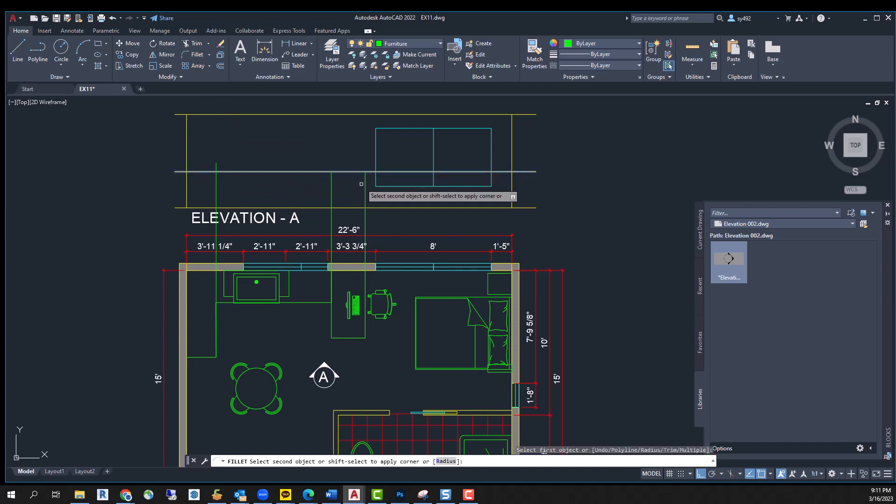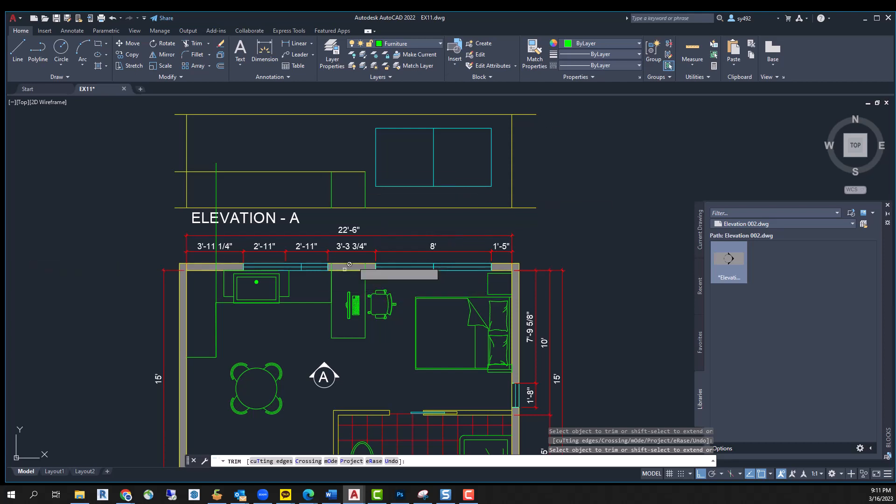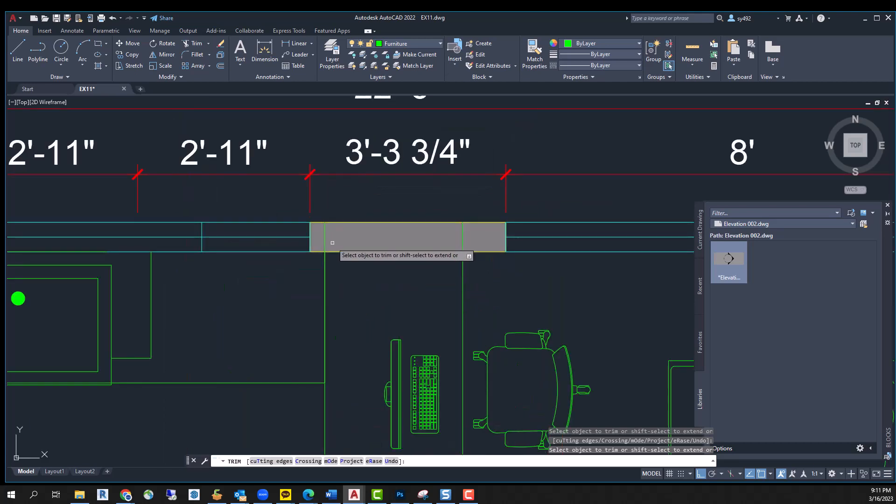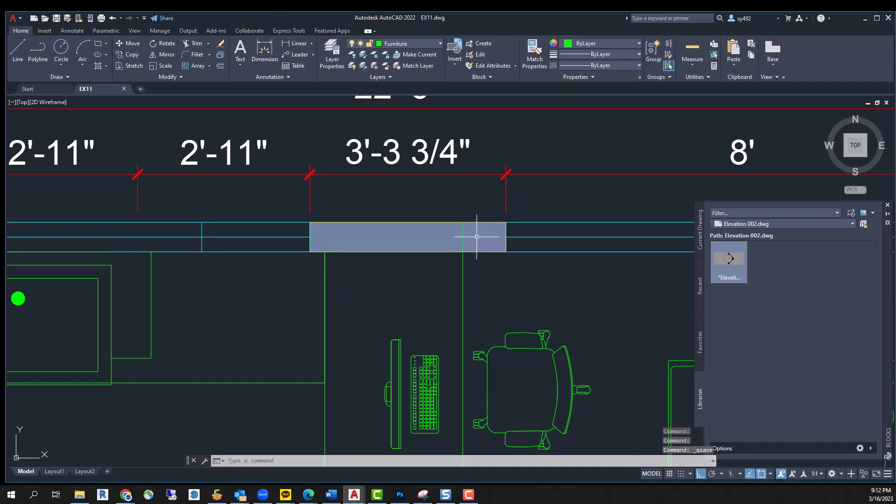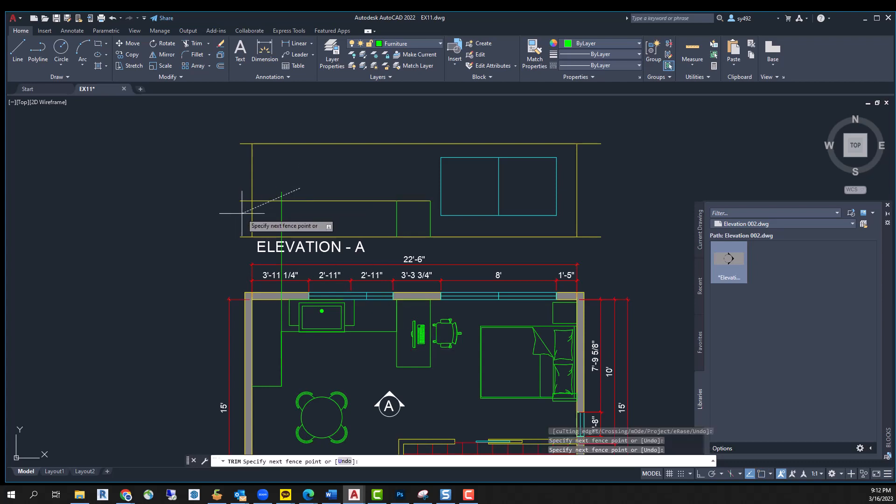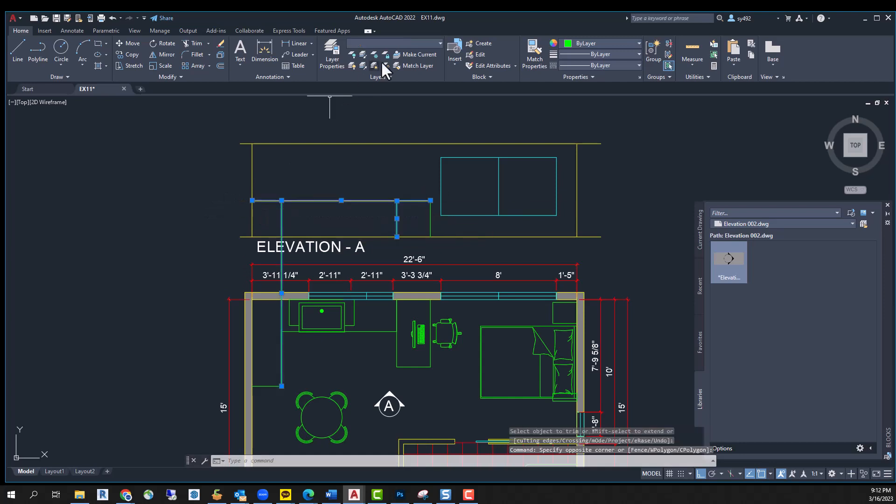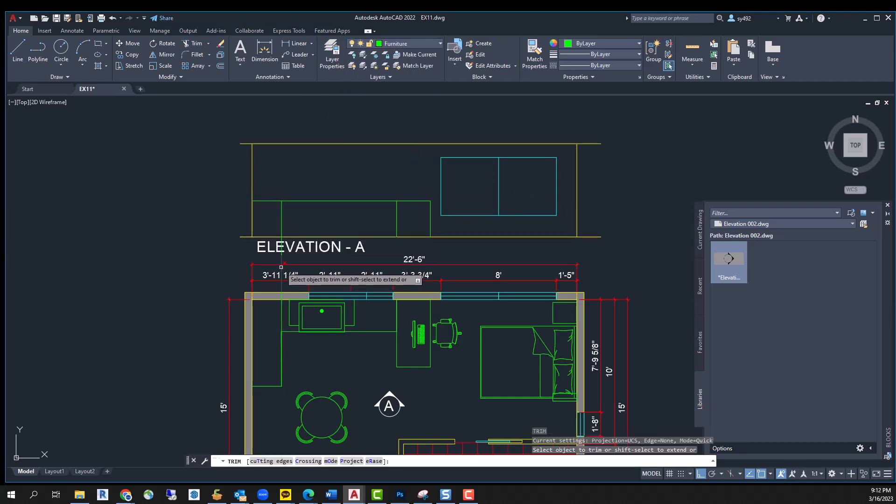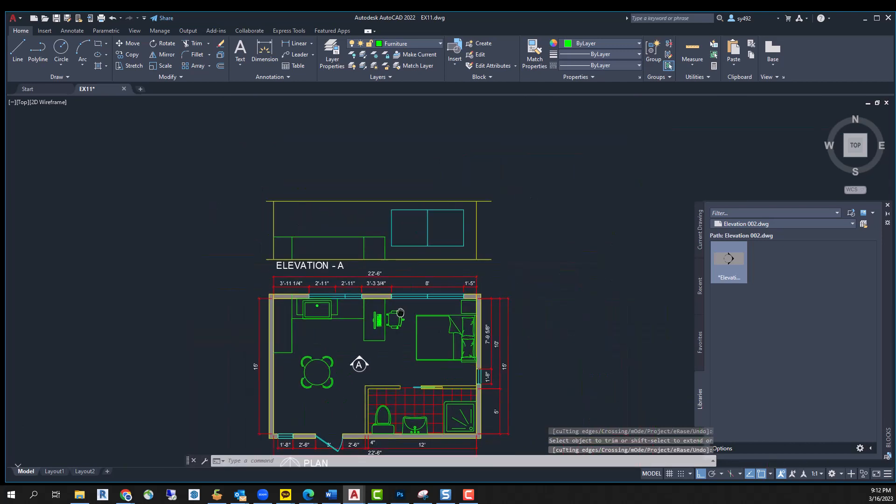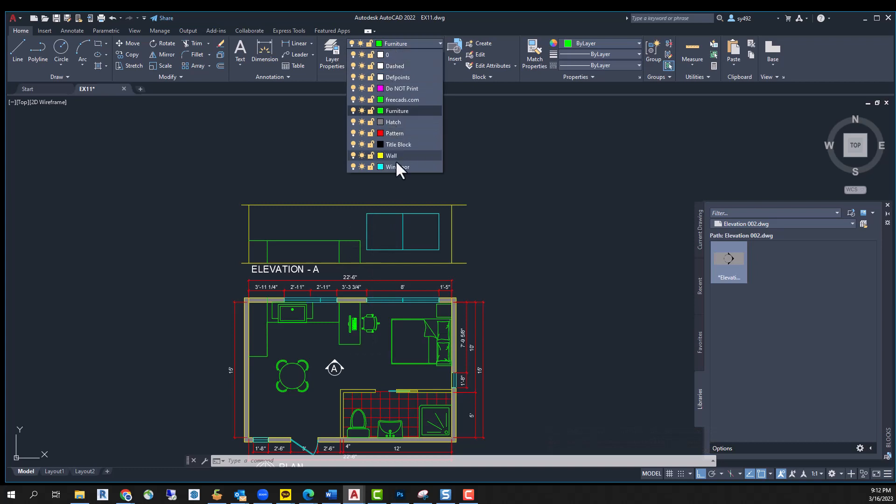And then trim, trim, trim, or you can delete. Everything should be furniture layer, and let's add another window.